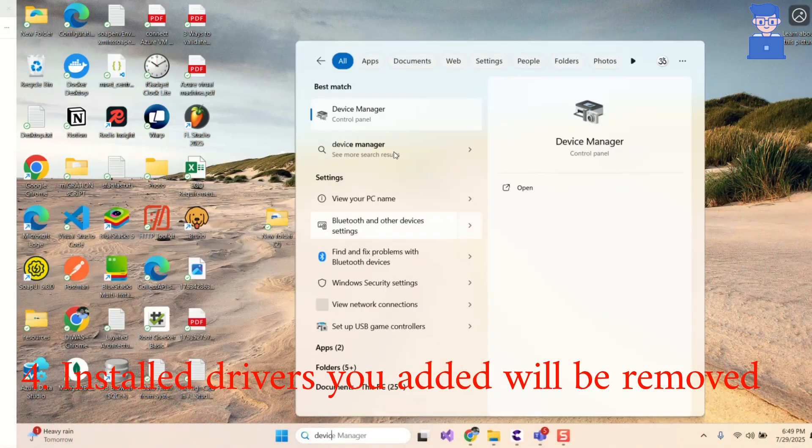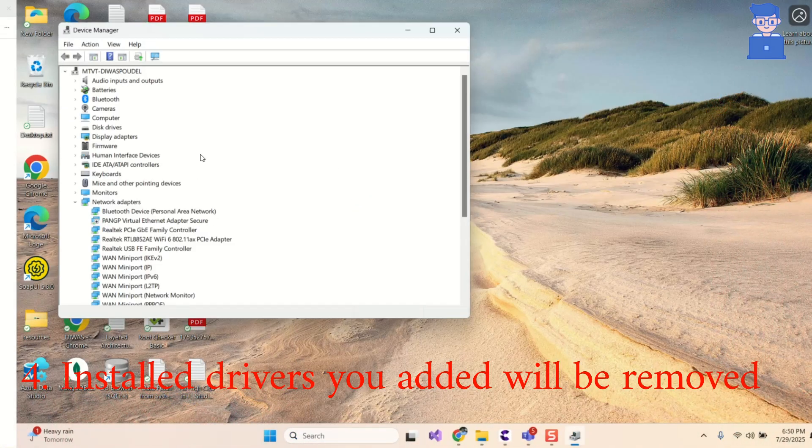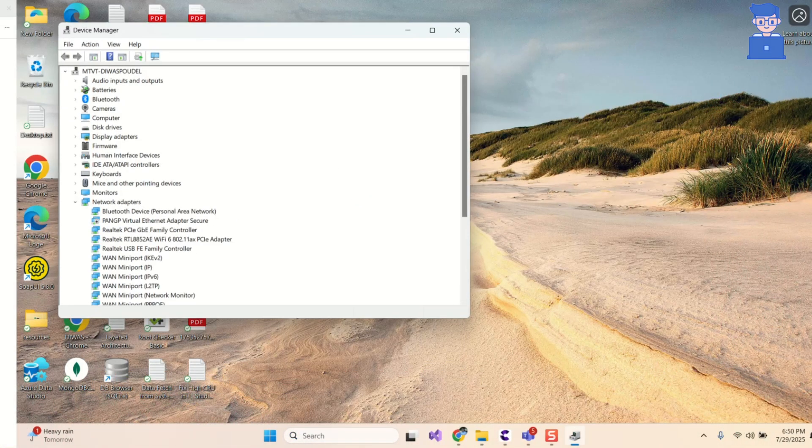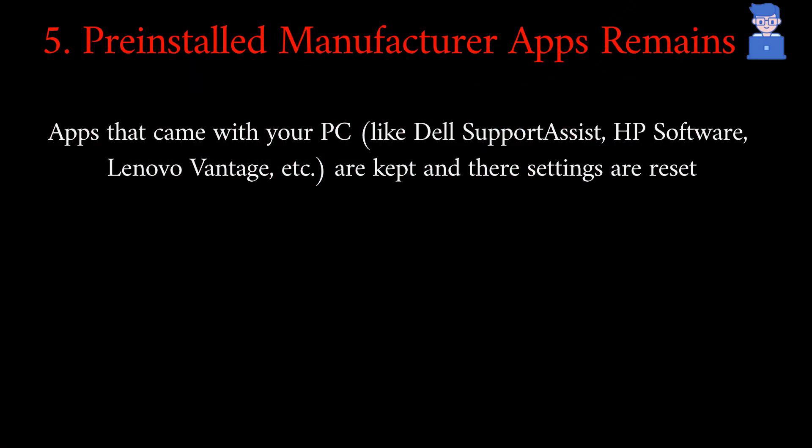All installed drivers that you have added will be removed. All your pre-installed manufacturer apps that came with your PC like Dell Support Assist, HP Software, Lenovo Vantage remain there but their settings are reset.